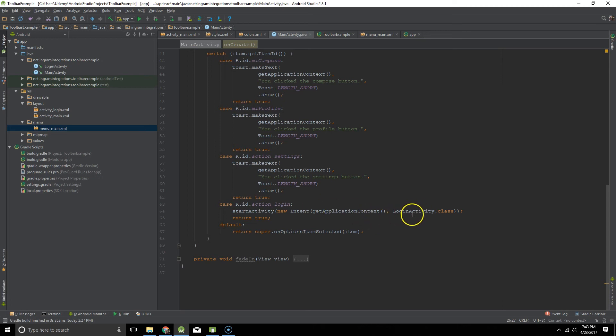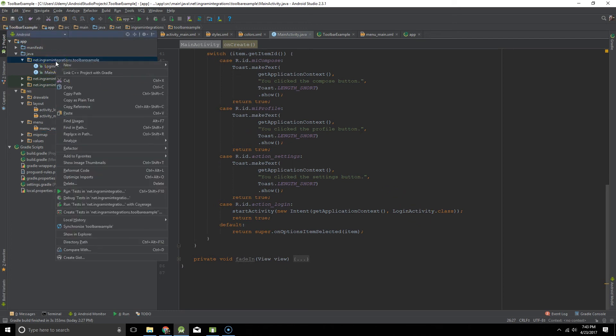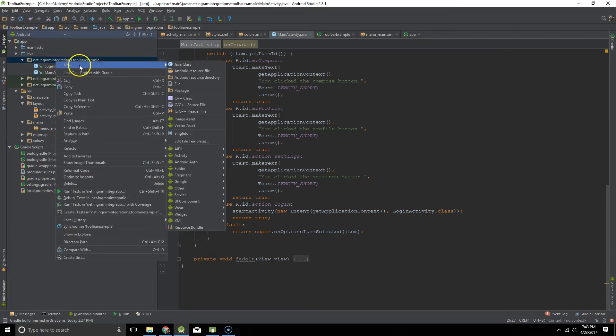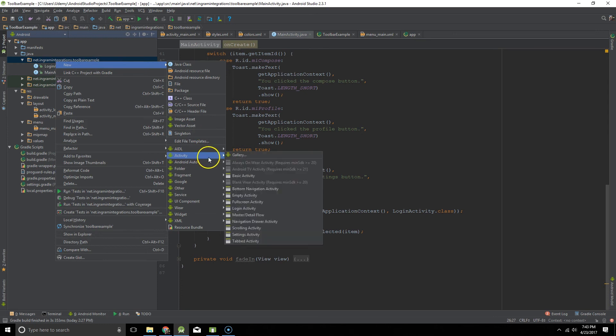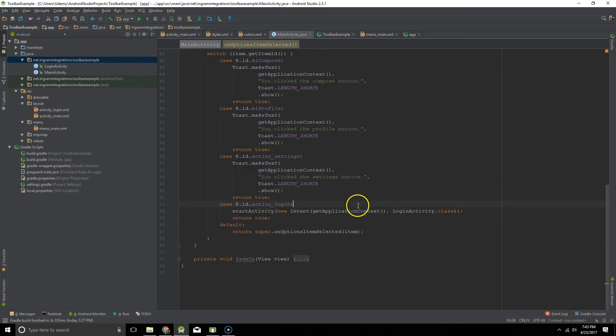And that is going into just the built-in login activity that you can create just by going to new activity and then login activity. It adds in a bunch of built-in stuff for you.